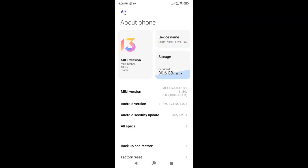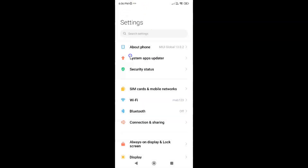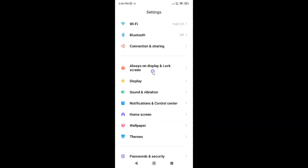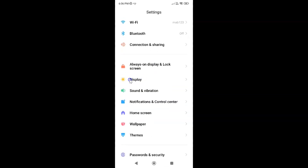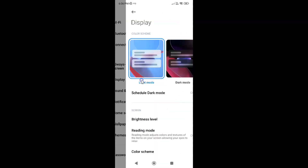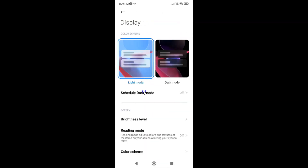So let me go back. To enable or disable automatic brightness on Redmi Note 11 Pro Plus 5G, you have to open your settings app and then scroll down to Display. Here I have Display — just tap on it. Then come to this section where we have the Brightness Level option. Just tap on it.